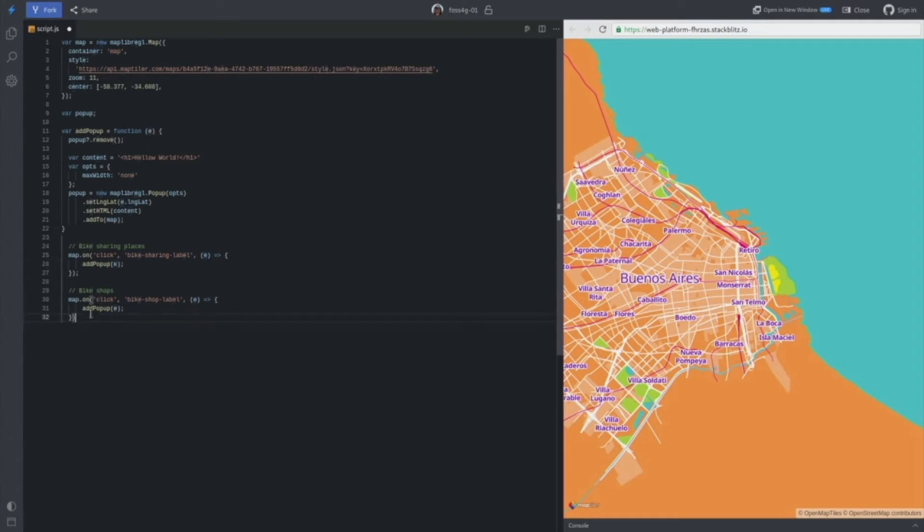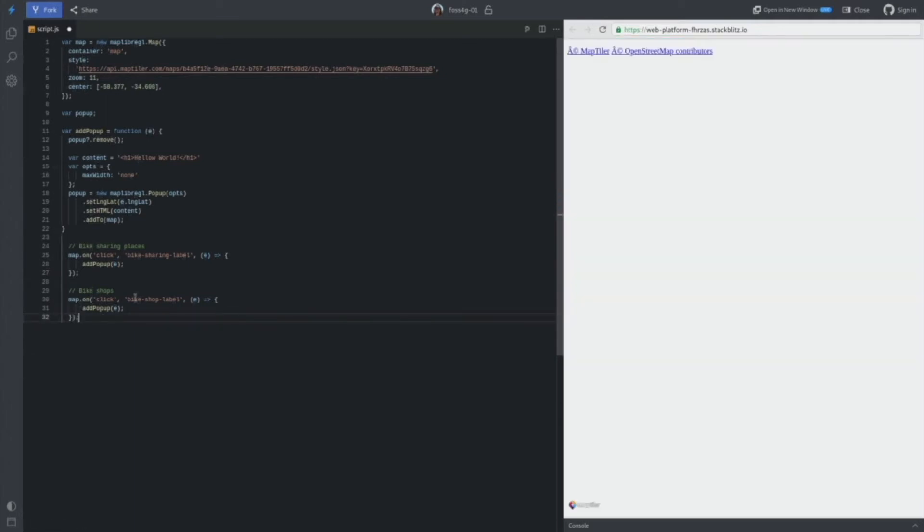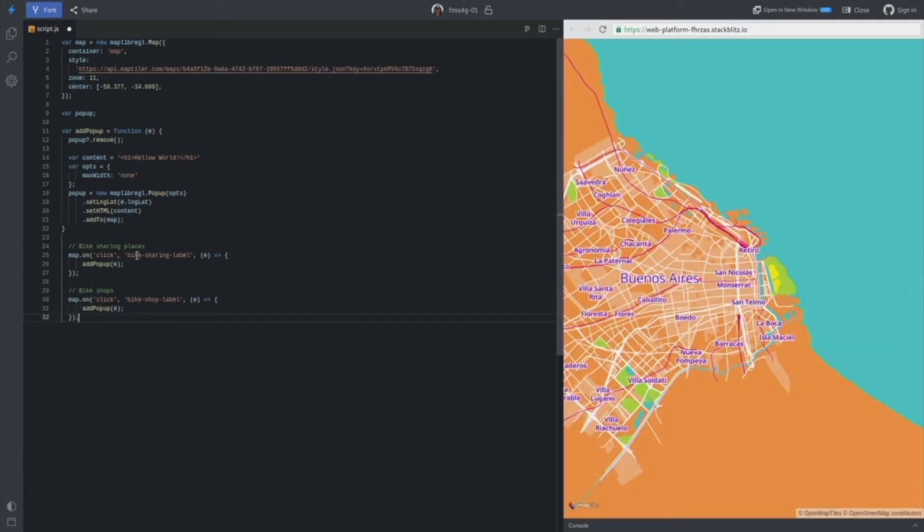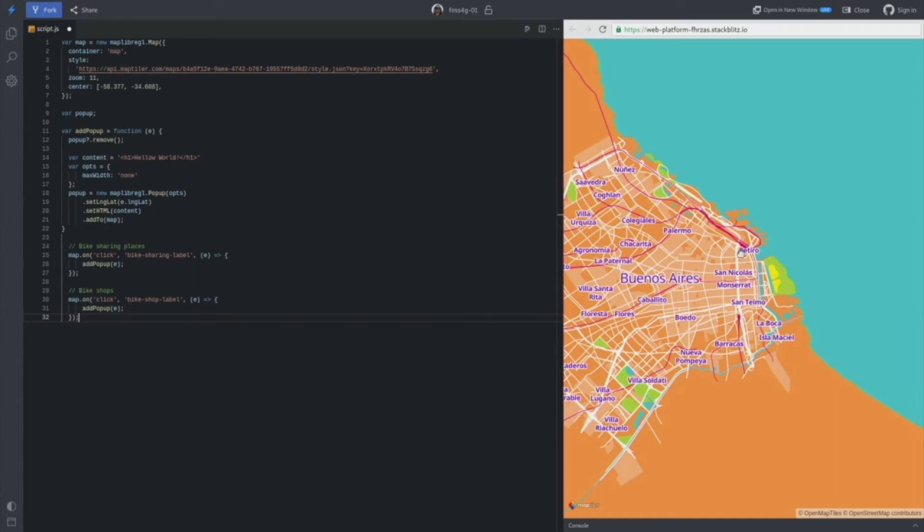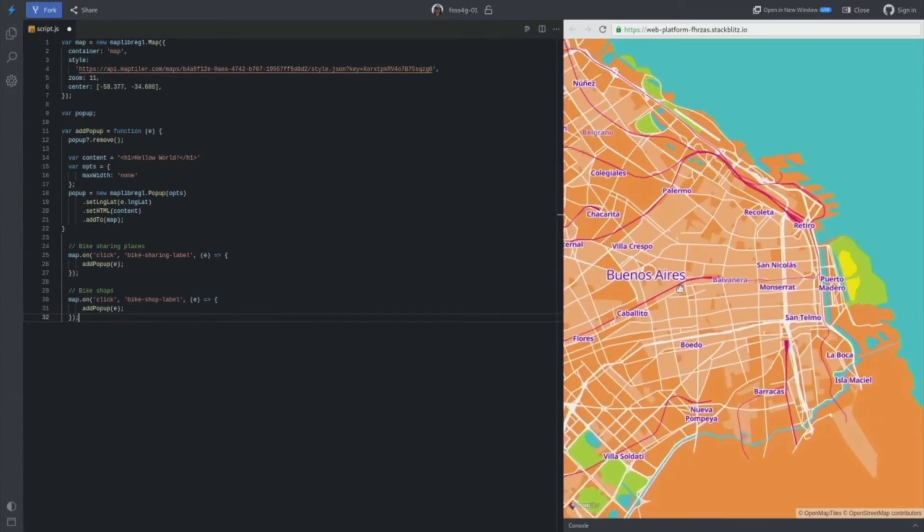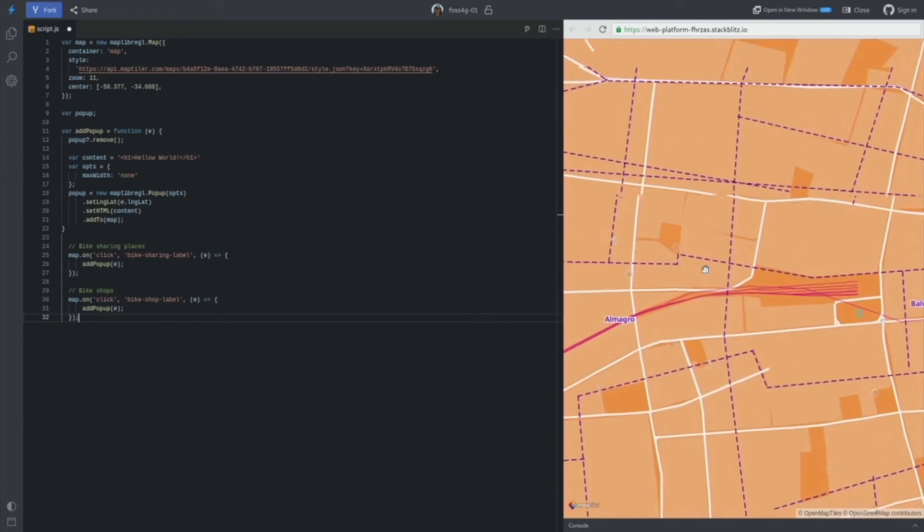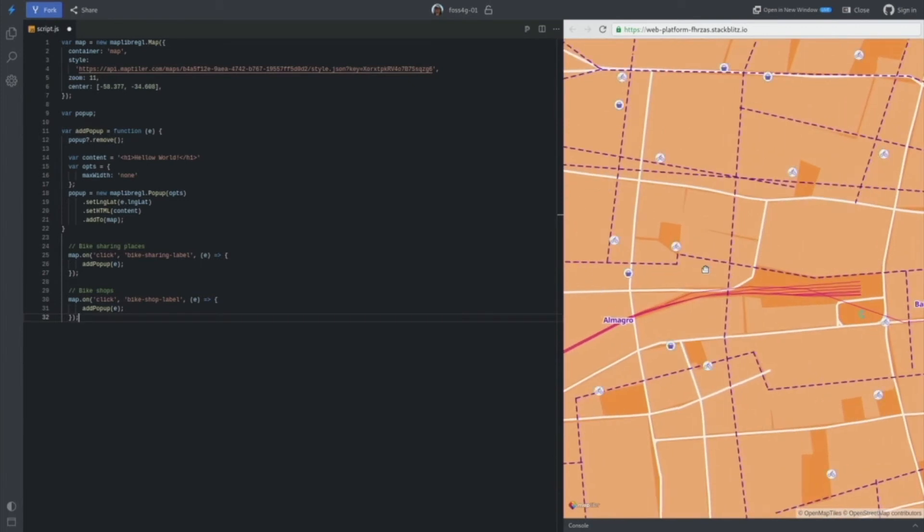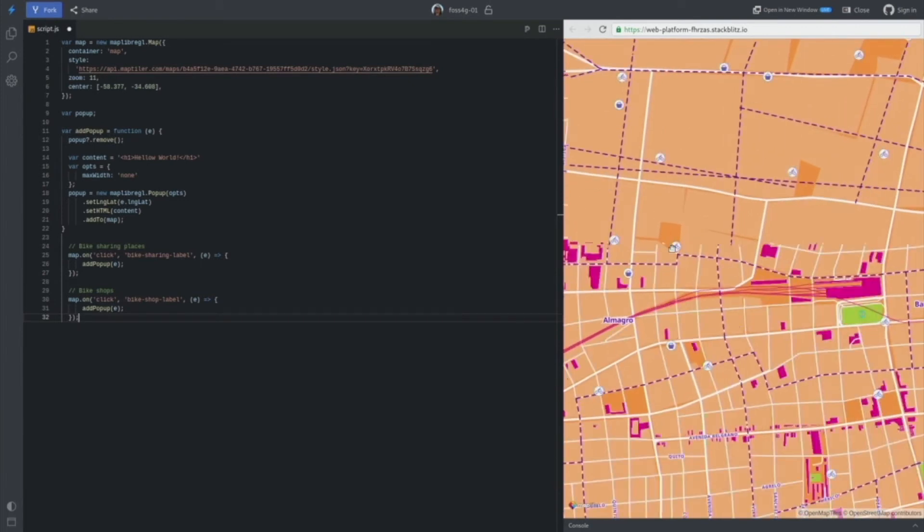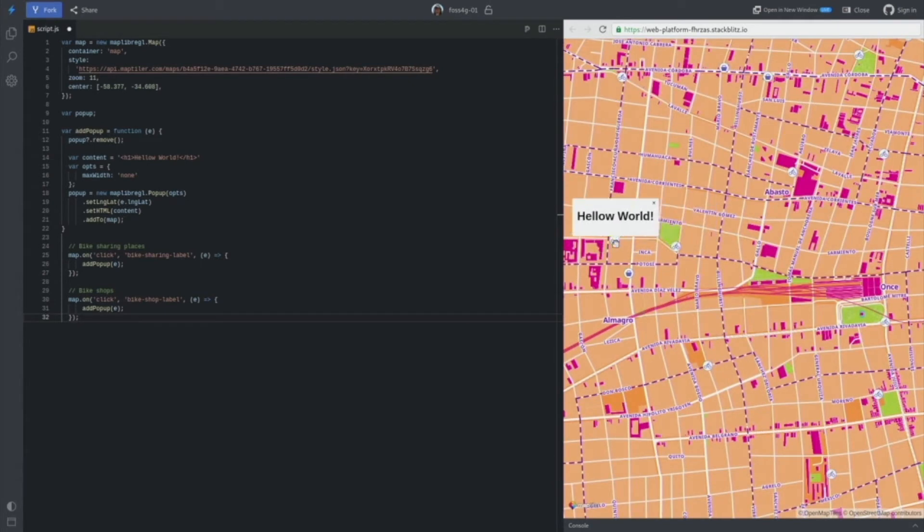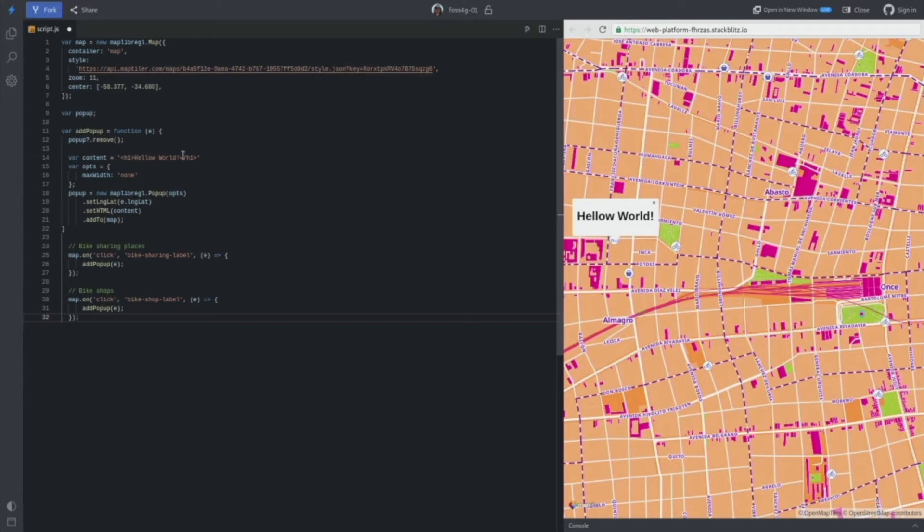So with that, because we have two layers, one with sharing stations and one with shops, so I added the handler for both. And now if I will click, yeah, I'm getting a pop-up here, finally. The content is just silly, you know, dummy hello world string, but it works.